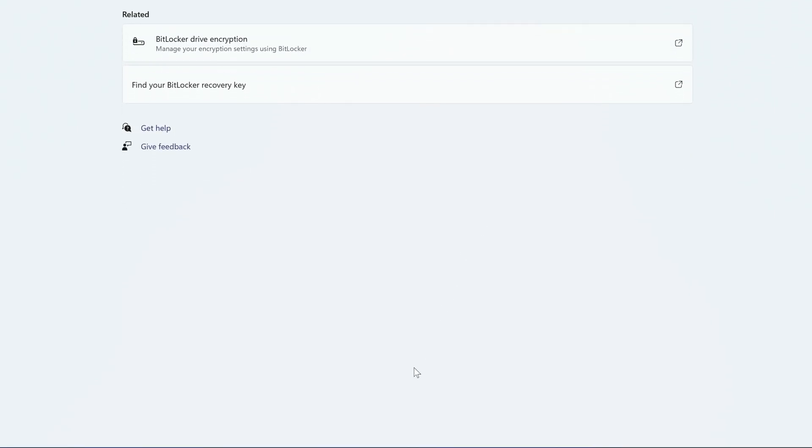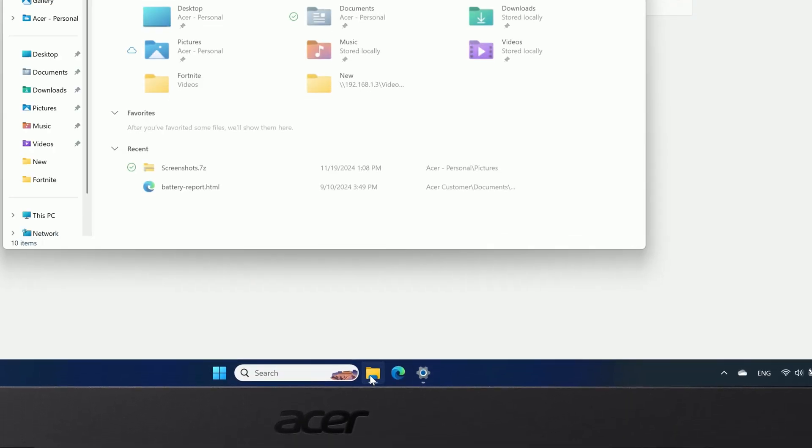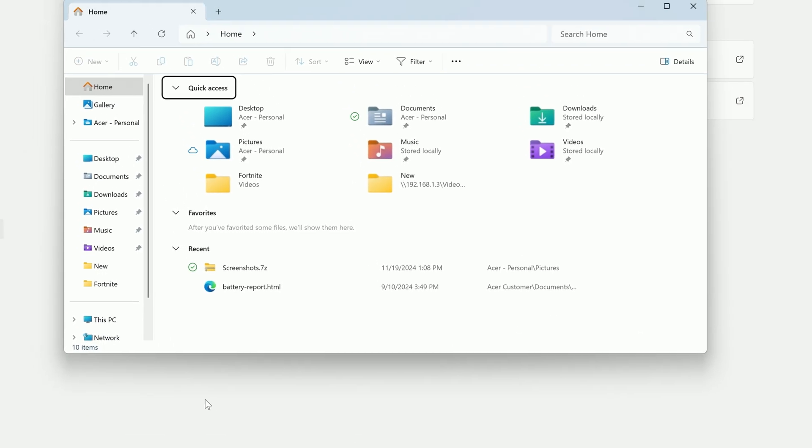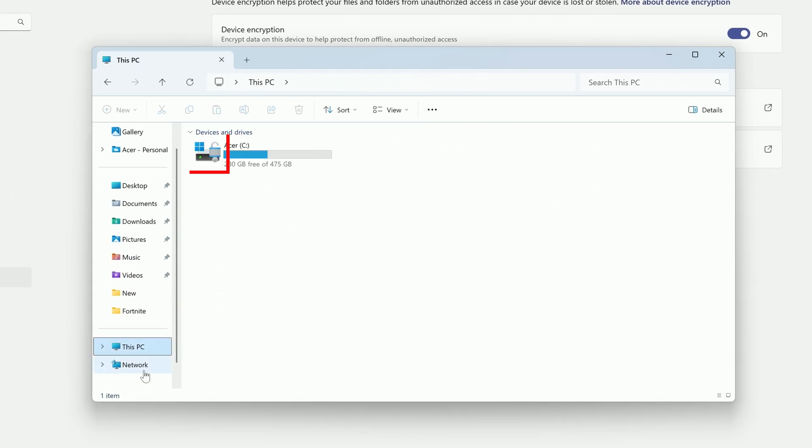Once it's finished, if you open File Explorer and go to This PC, you'll see that your drive now has a padlock on it, indicating that it's encrypted.